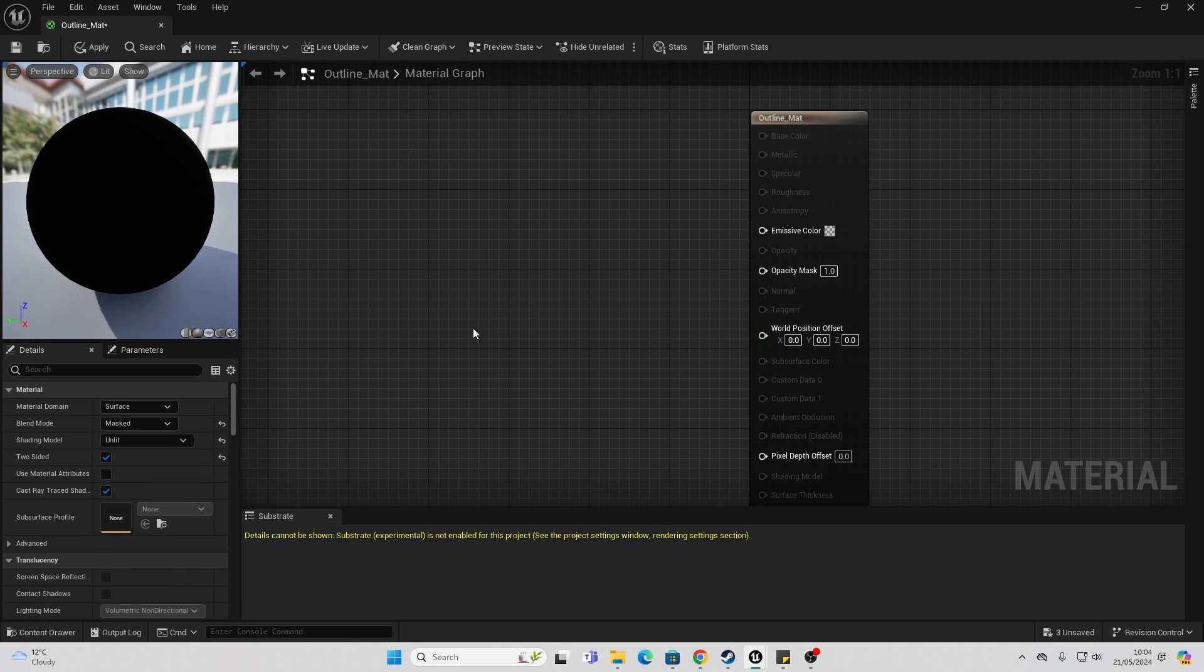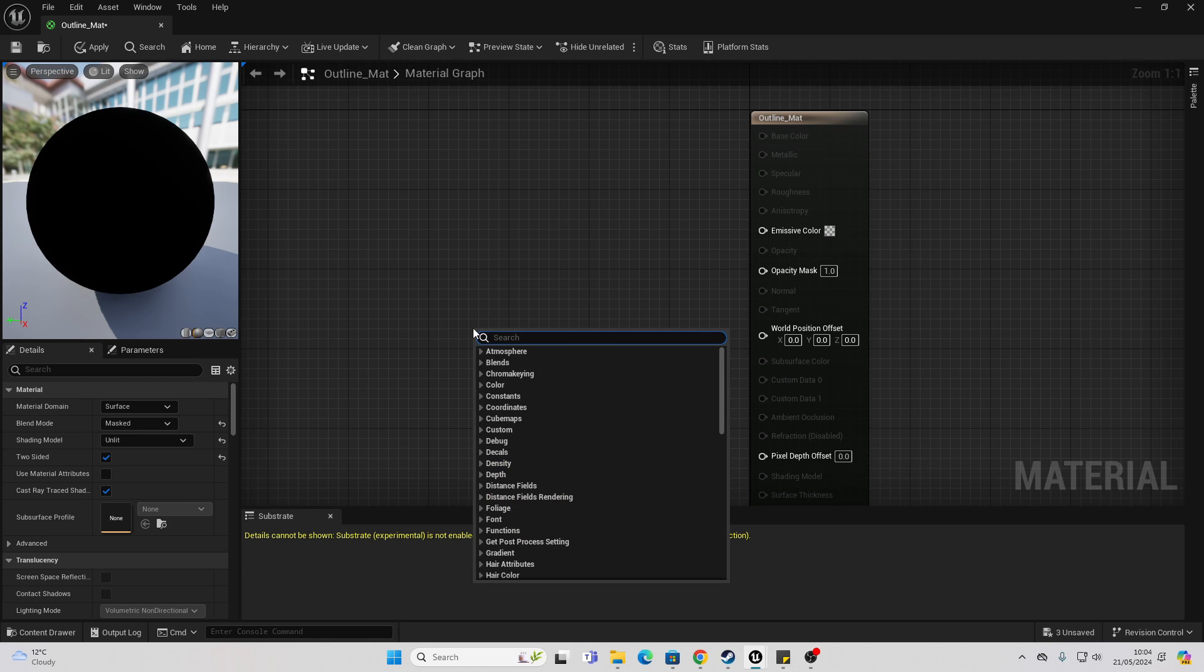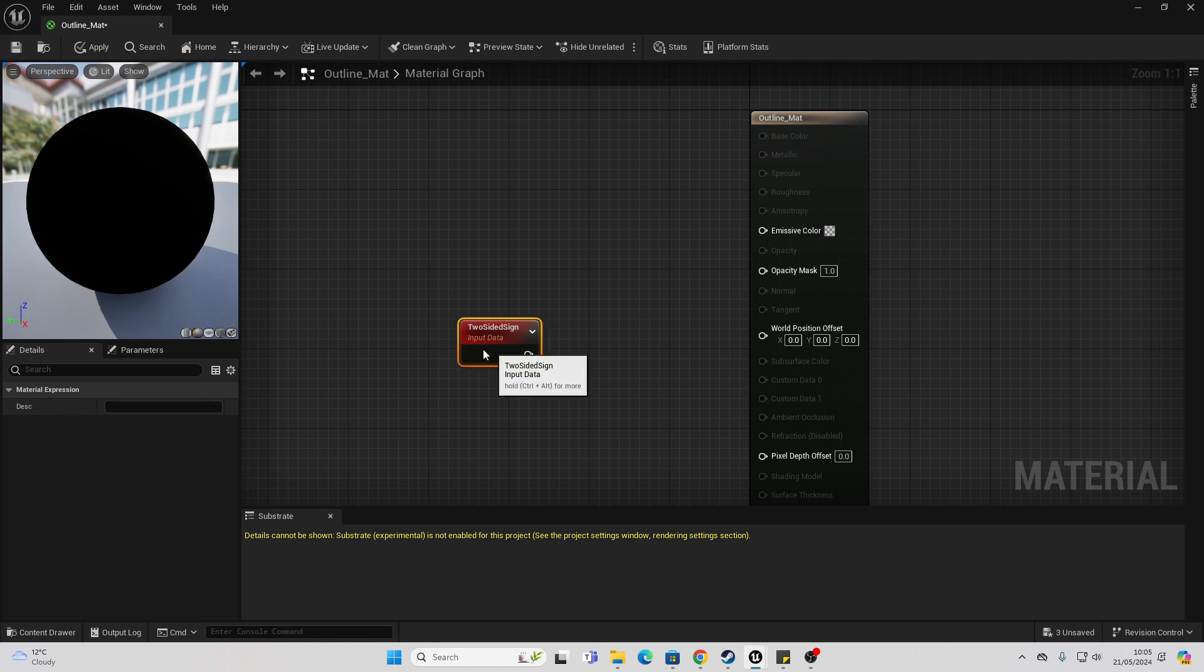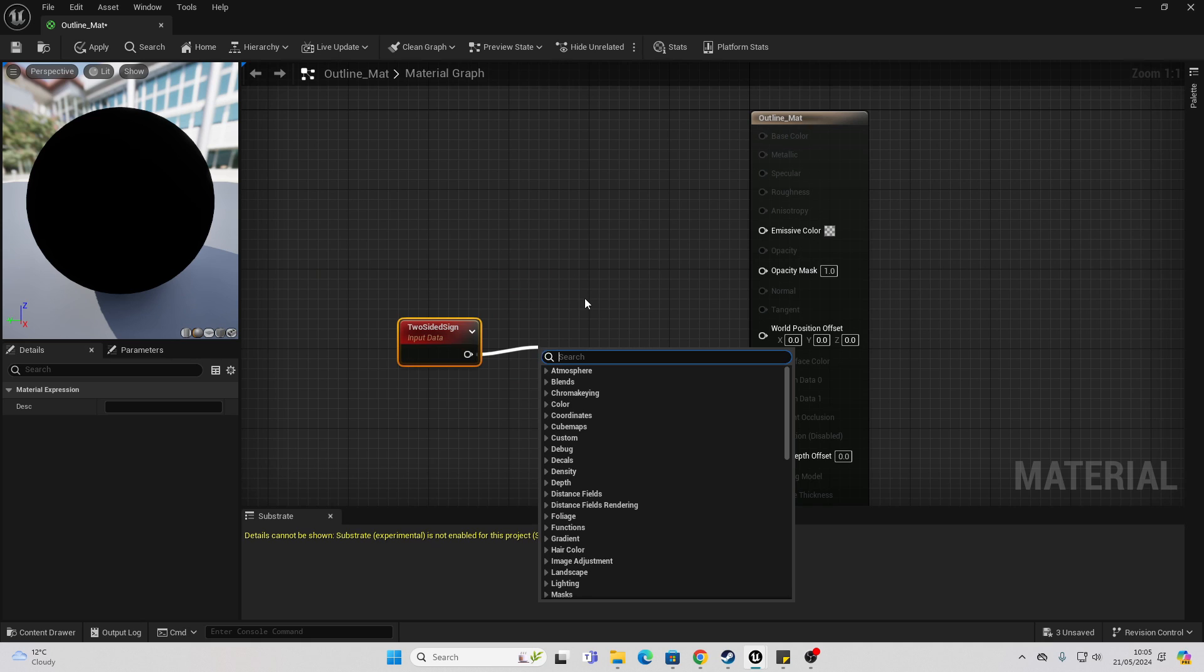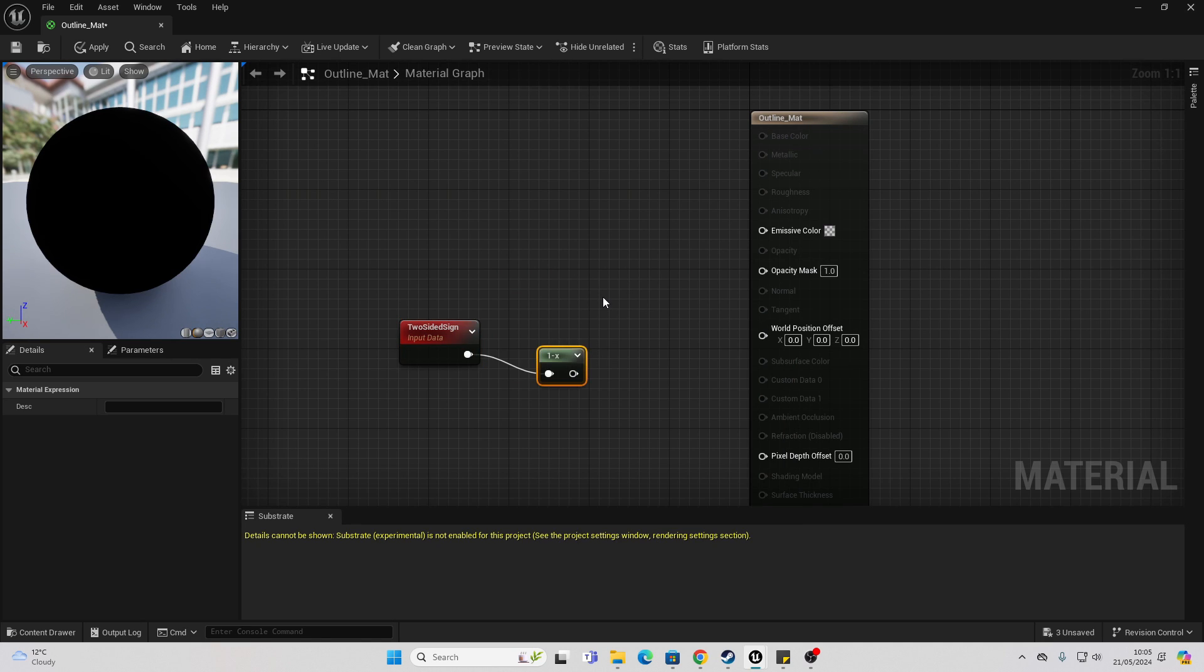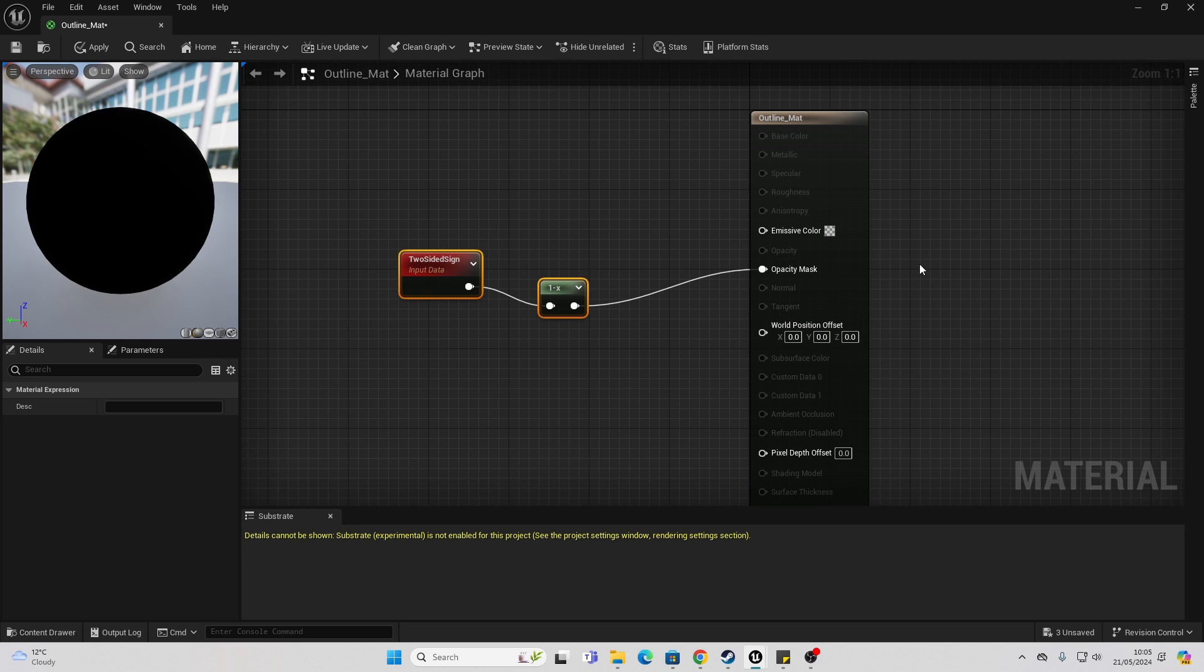Next, we just want to right click and look for two-sided sign and then just drag off here and look for one minus and connect this into the opacity mask. This will make it so the front facing side of the material is masked out.